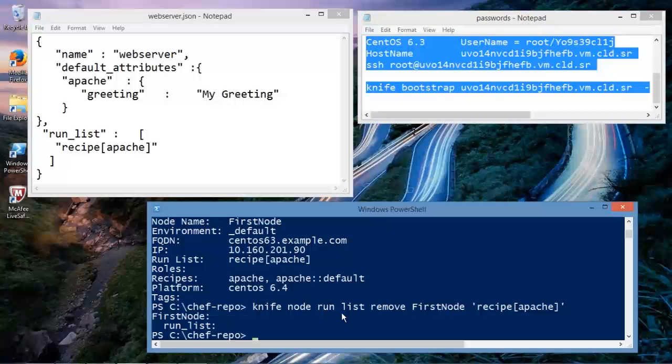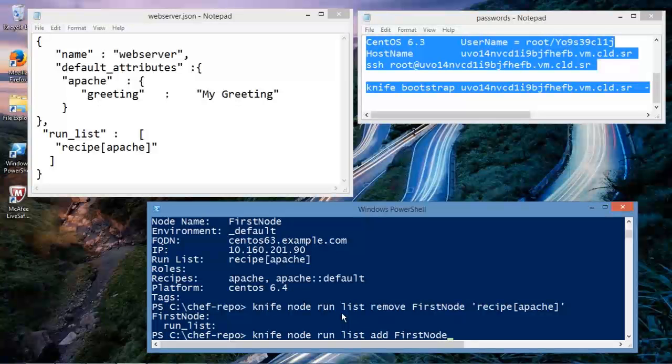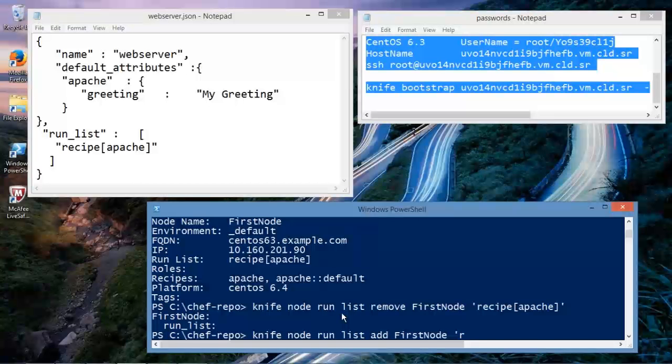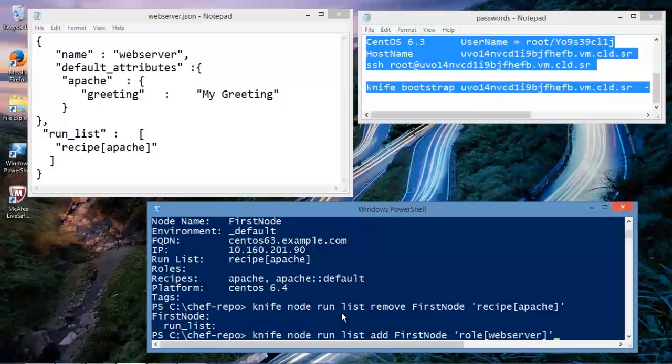So what we're going to do now is we're going to add the role to this node, first node. And we do it via a knife. So knife, node, run list, add, first node. You're already getting the hint that you're going to have to know the knife utility pretty well. You'd be right. So let's add the role, web server. And let me take a look at my syntax again, and this will give you a chance to further digest this line of code.